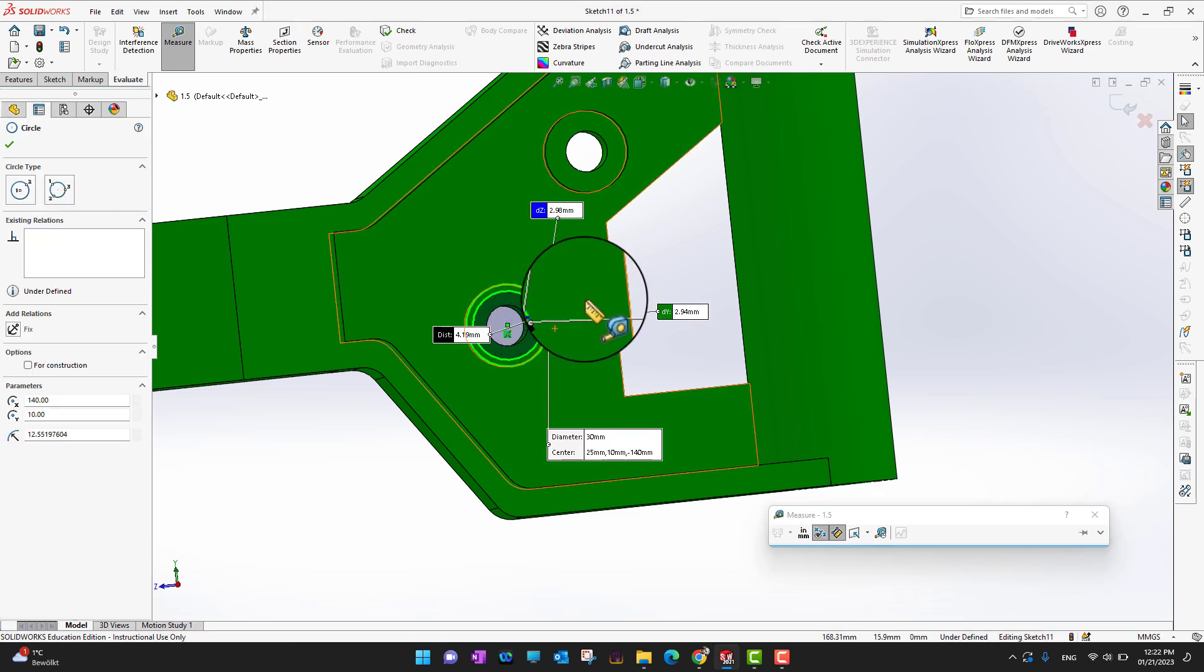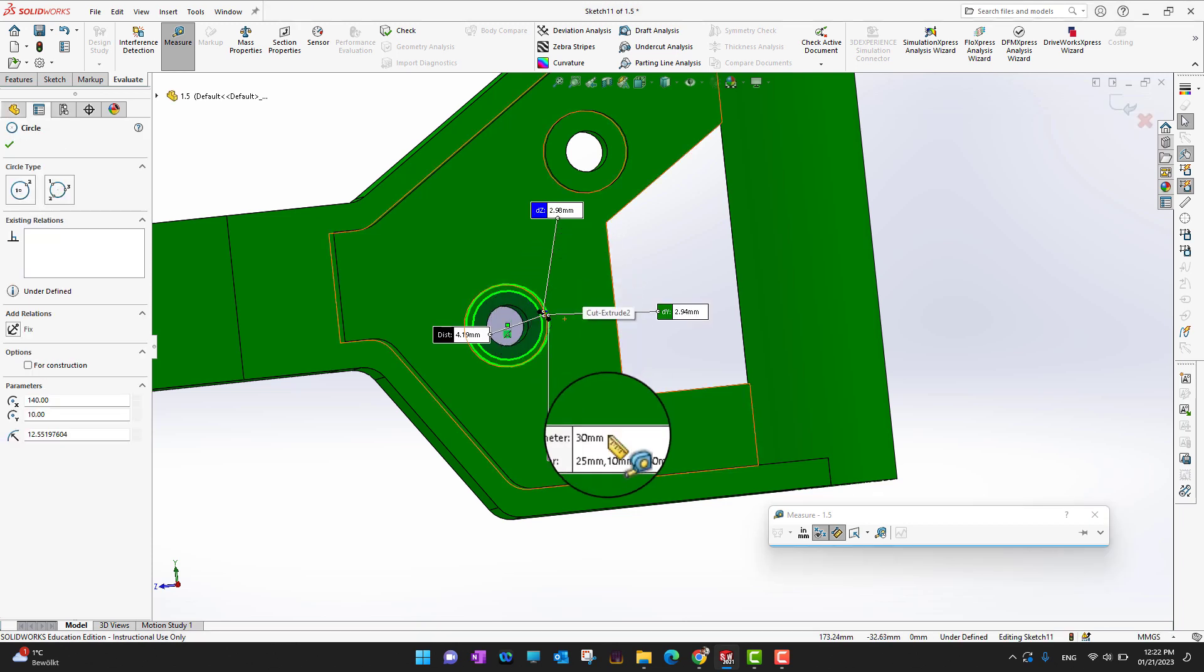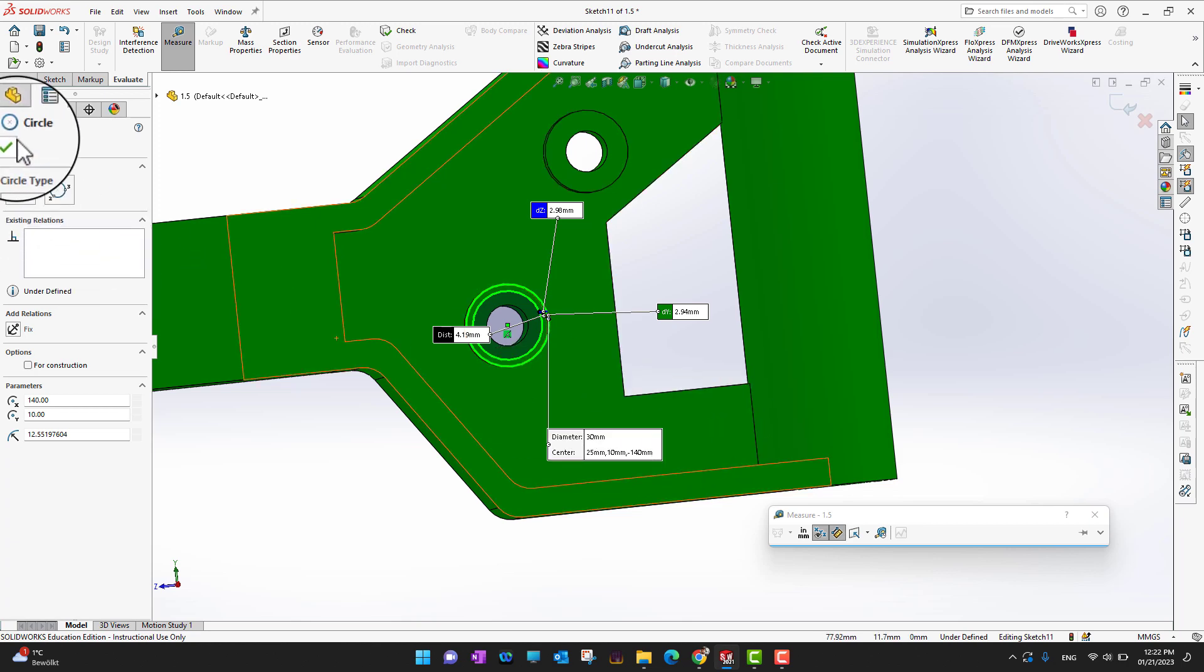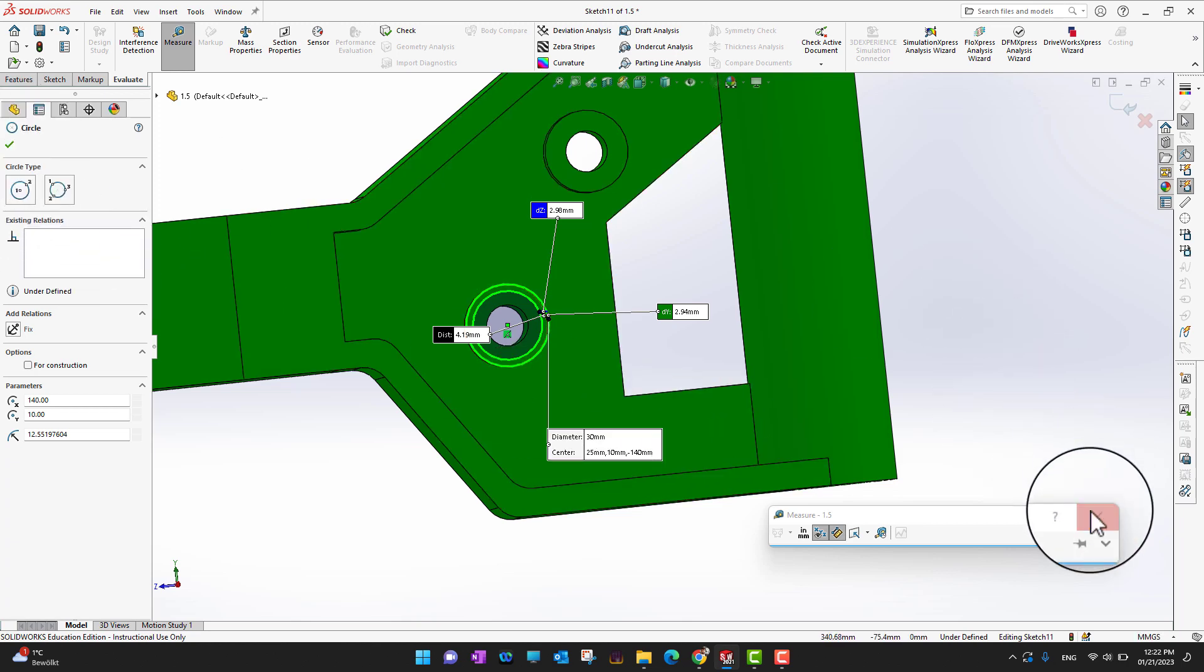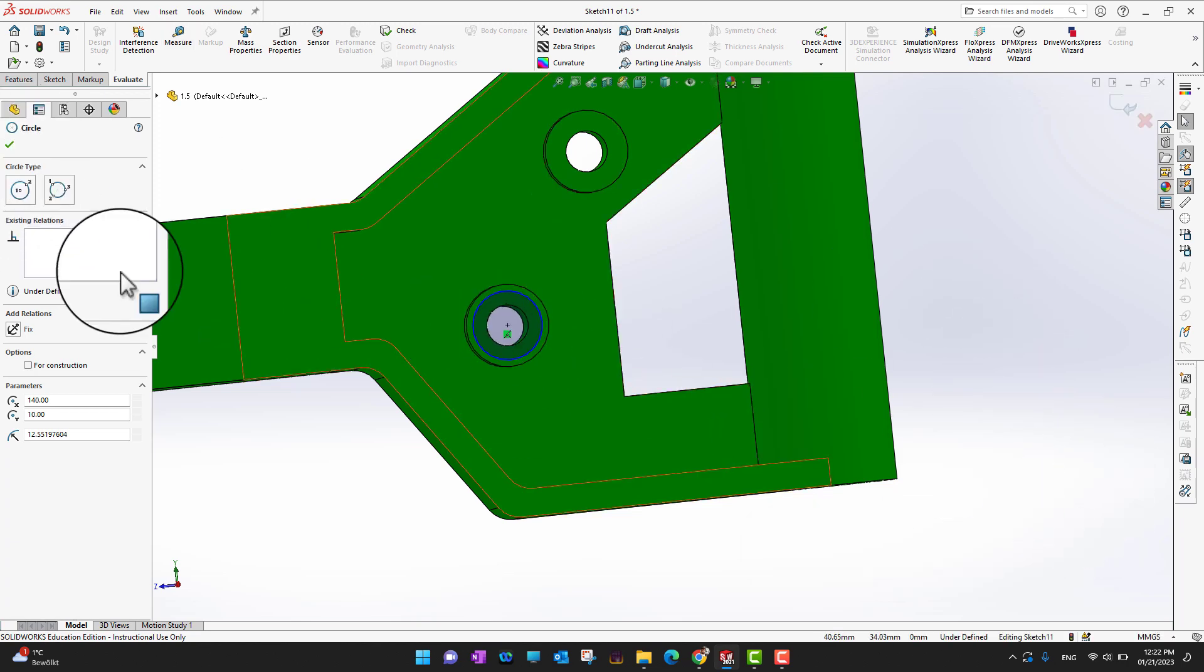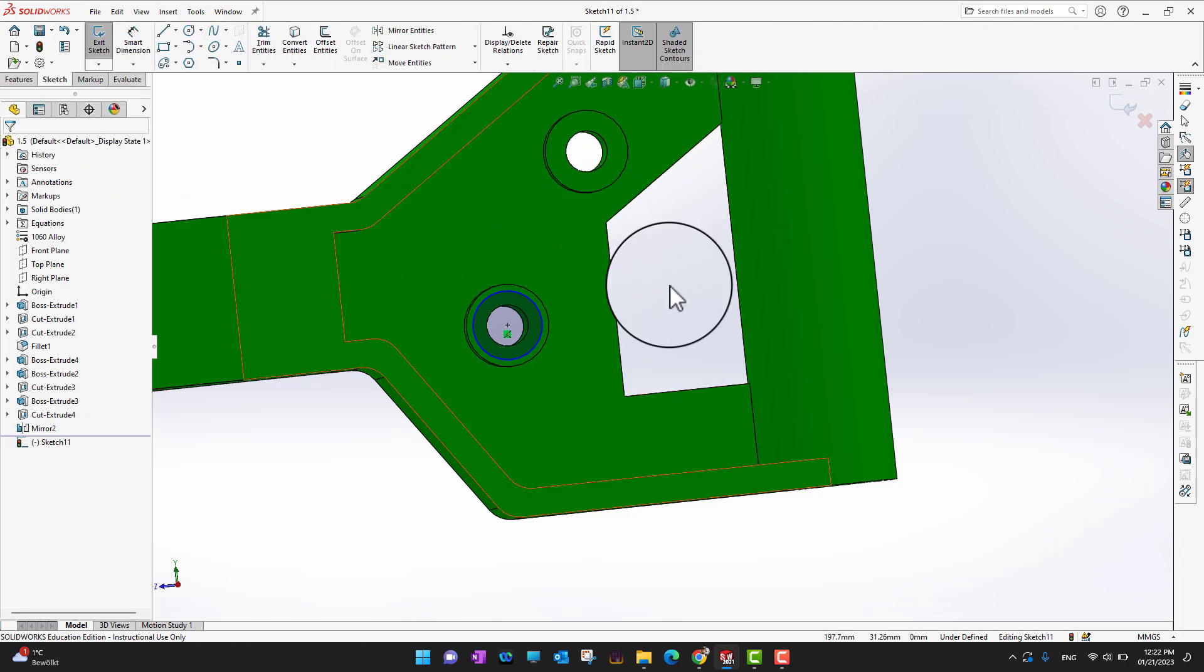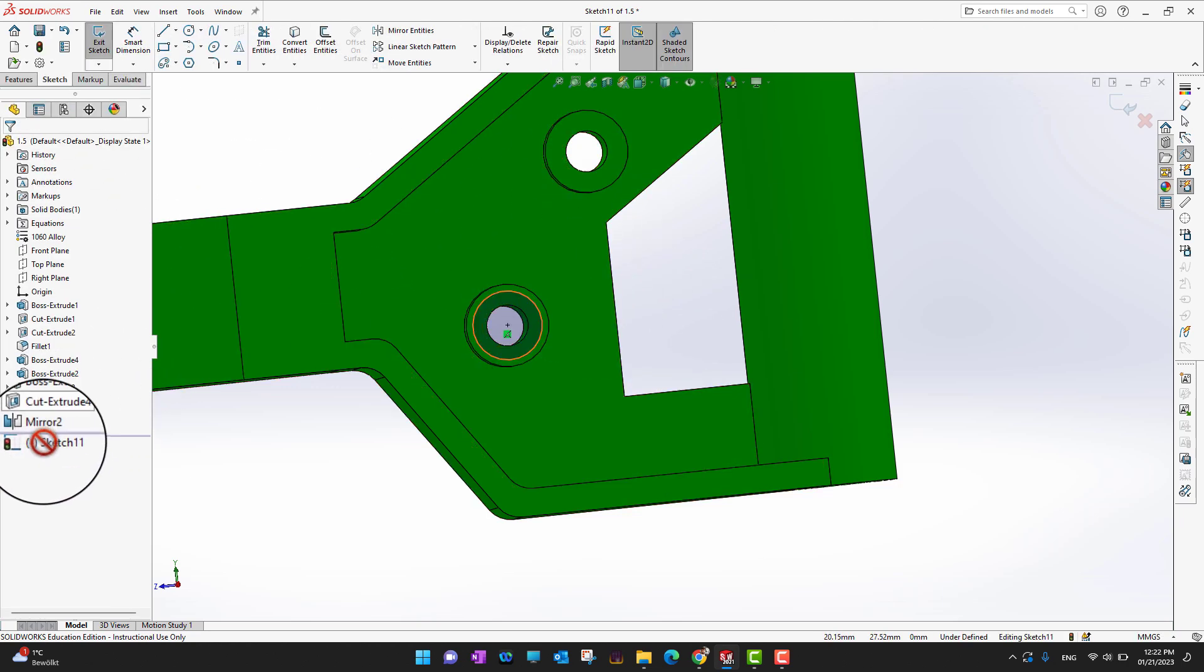Then I can go into the Evaluate and I can go into the measure and I can measure this circle. It shows me the diameter of the circle is 30 mm. Then I can click OK, I can just exit the measure and then again I can go back into my sketch.